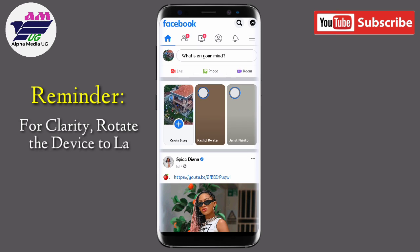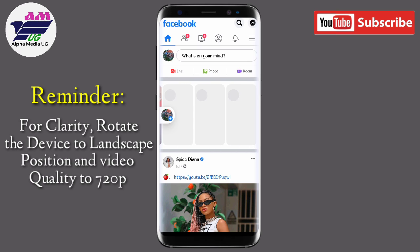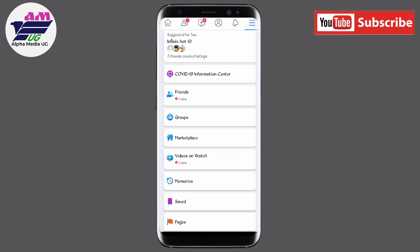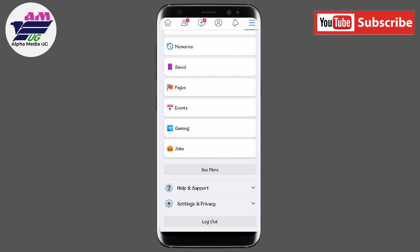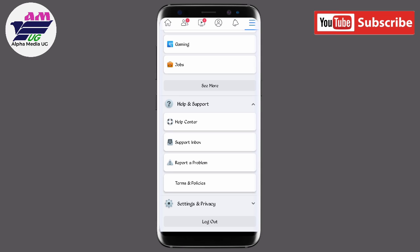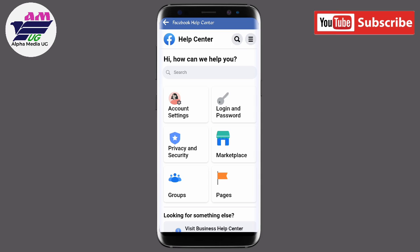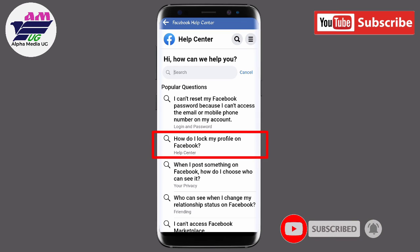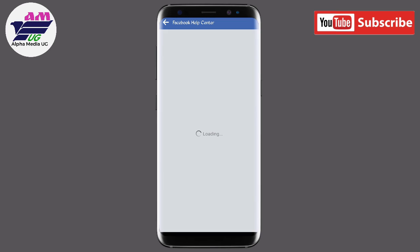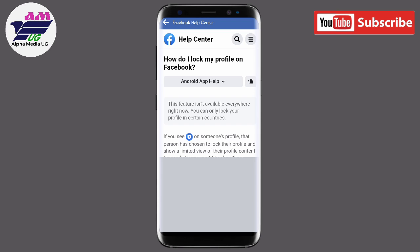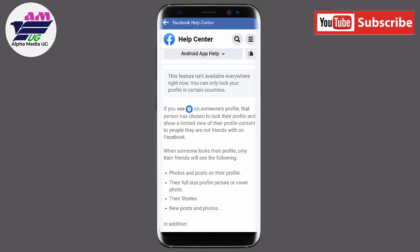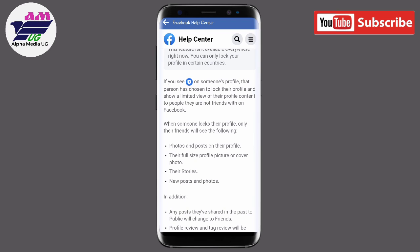You might have searched for many videos on how to lock your Facebook profile and probably none of them worked. The reason is that Facebook profile lock is available only in certain countries. So if you tried using a VPN or changing the language and it didn't work, that's why. When you go to the Facebook Help Center and search for 'Facebook profile lock,' it confirms this feature isn't available everywhere.